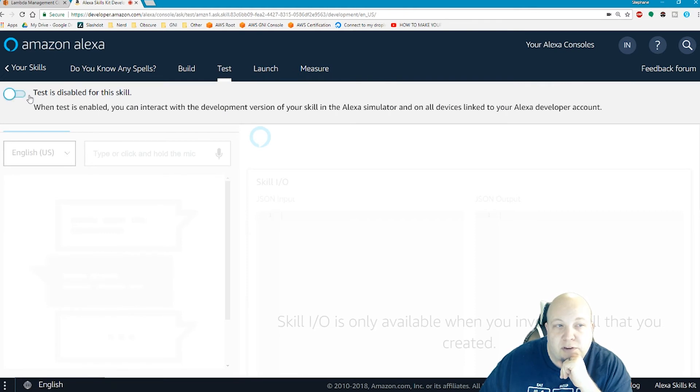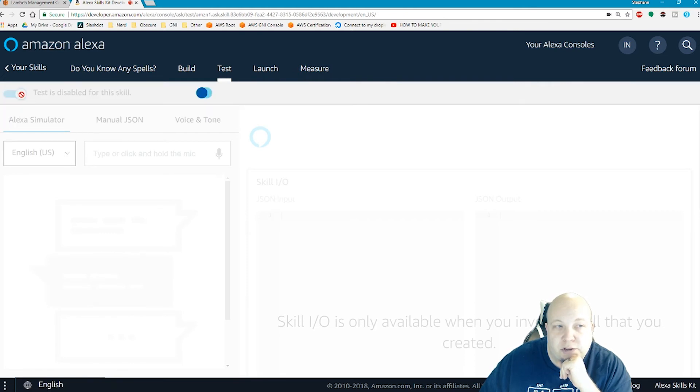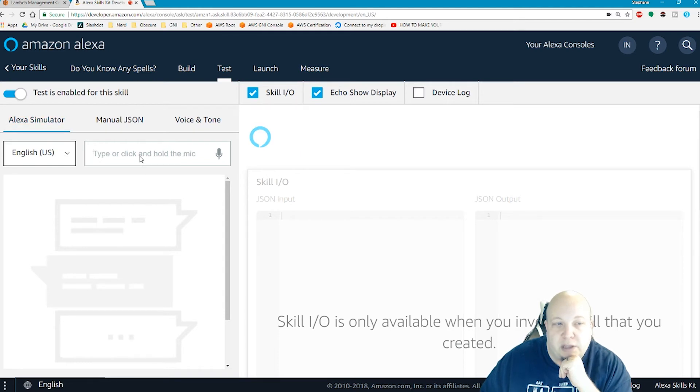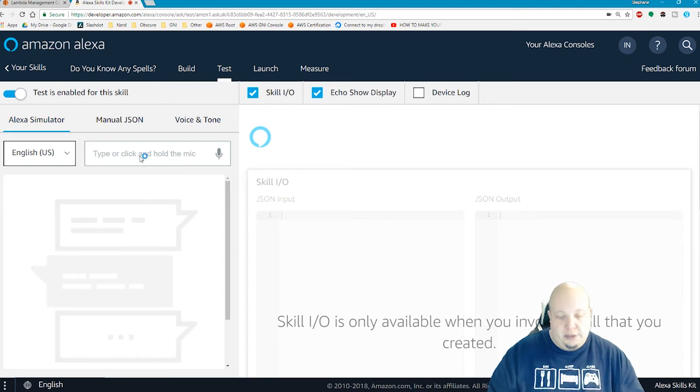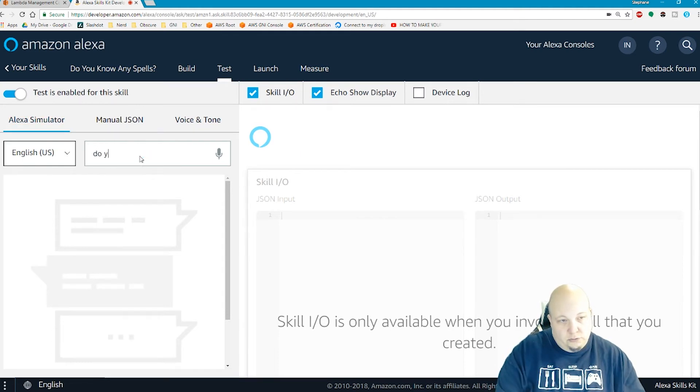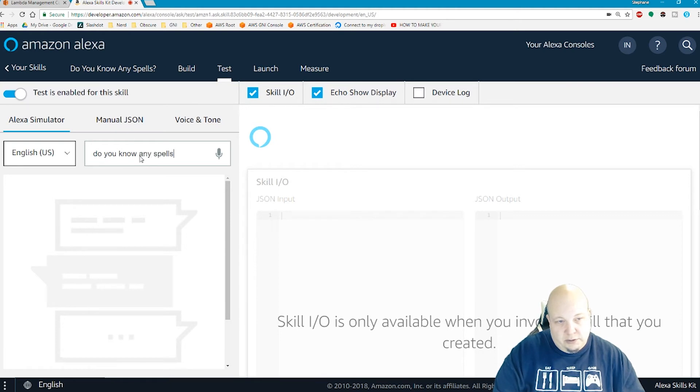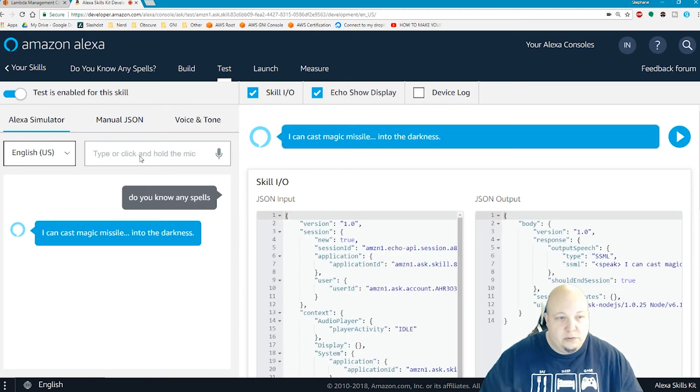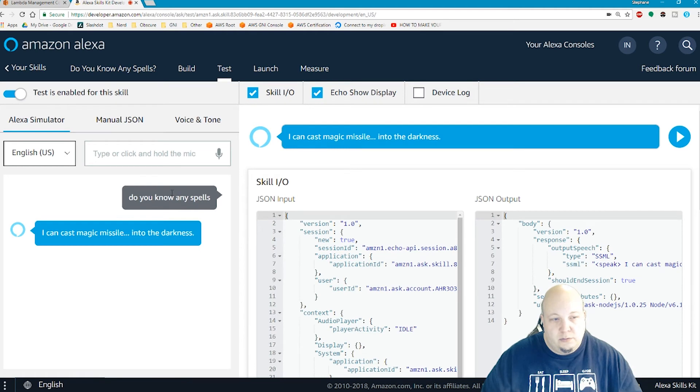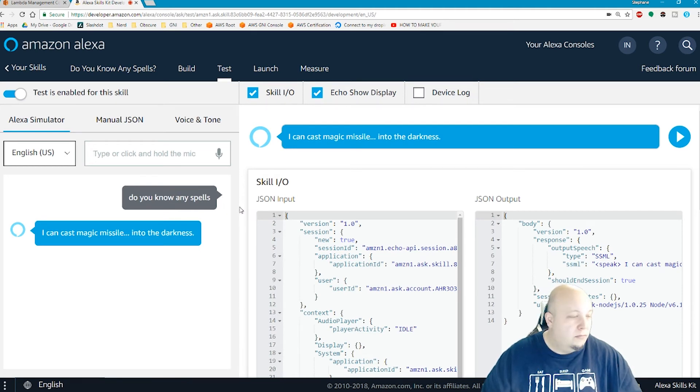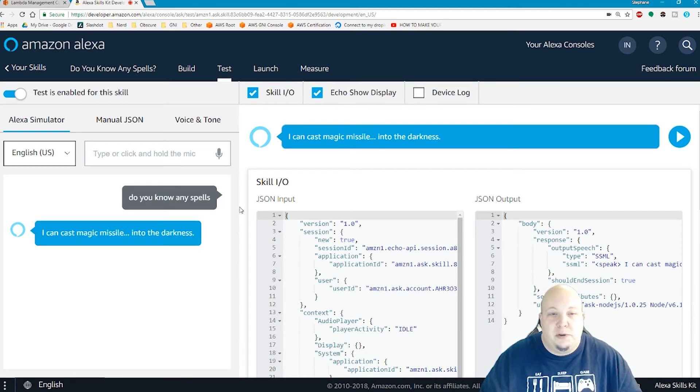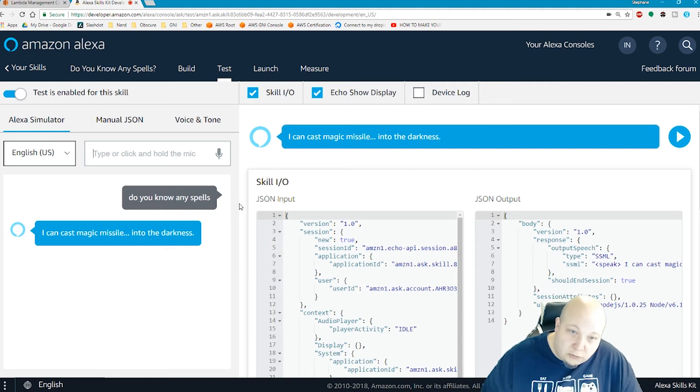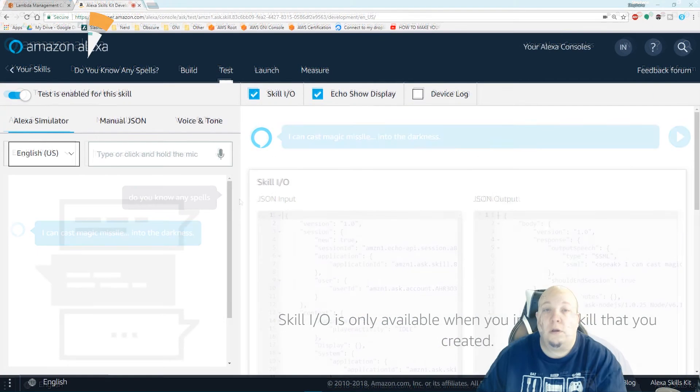Test is disabled, so I can just enable it. And here's a simulator. I can just type, do you know any spells, hit enter. I can cast magic missile into the darkness. Okay, so that came out of my speakers. That's cool.